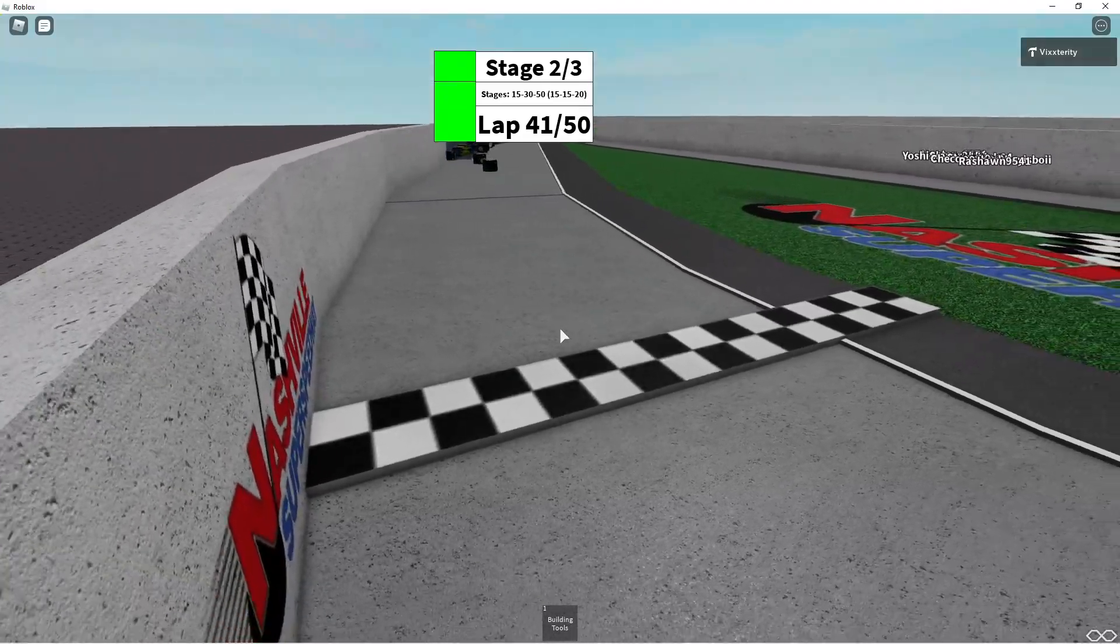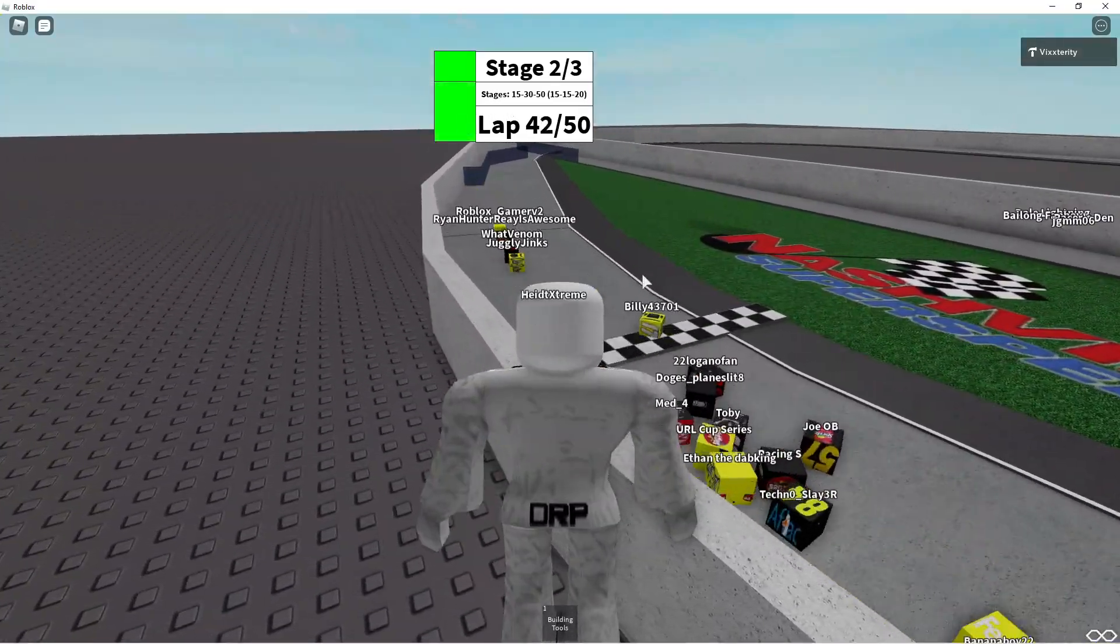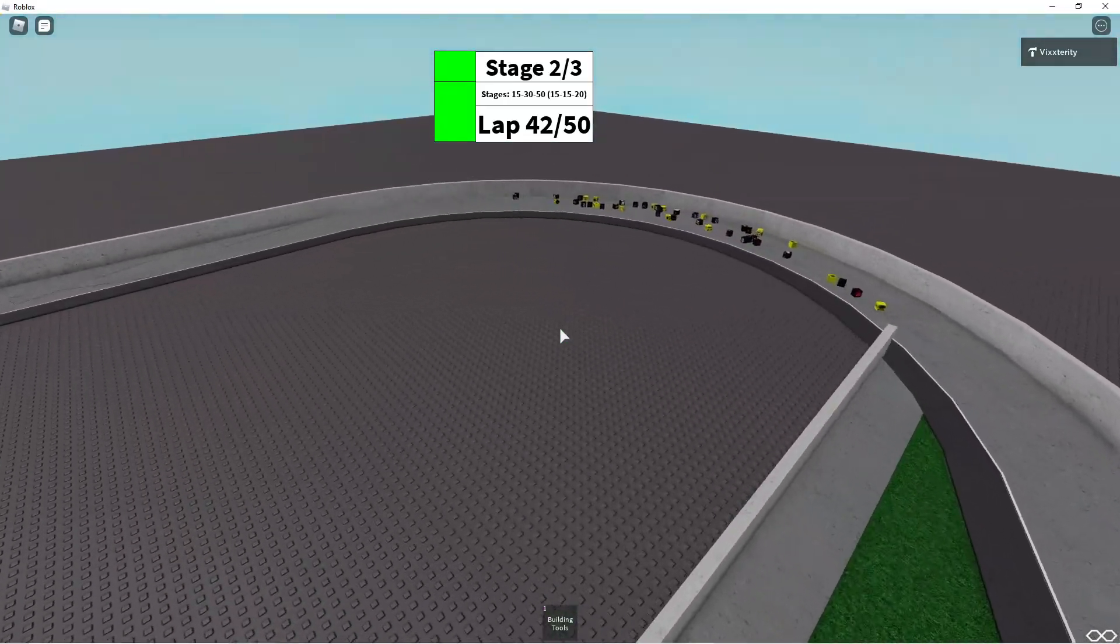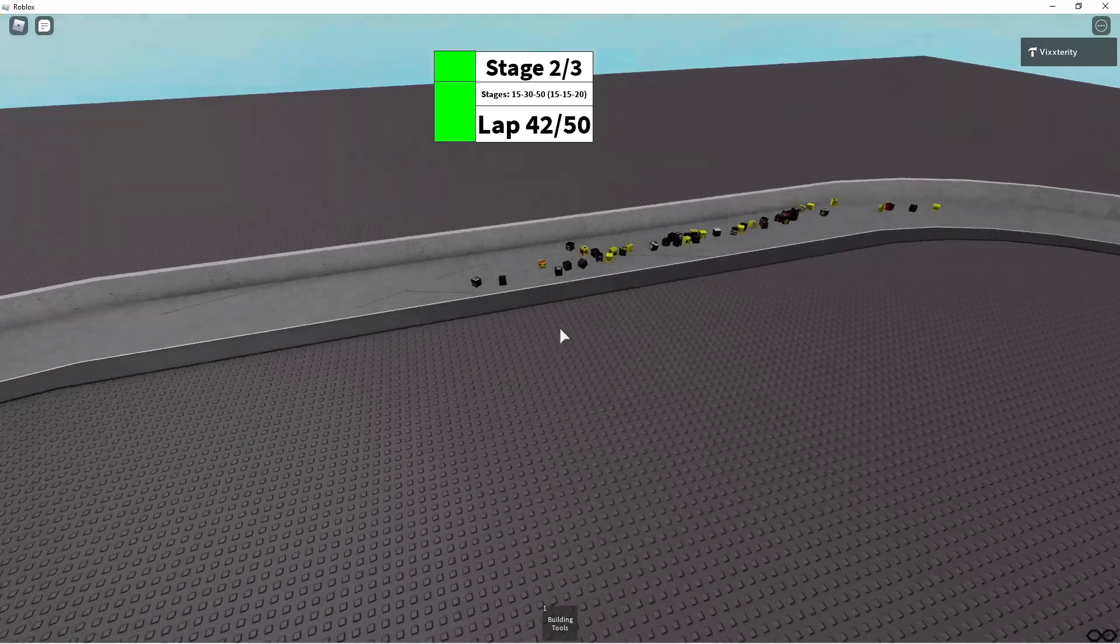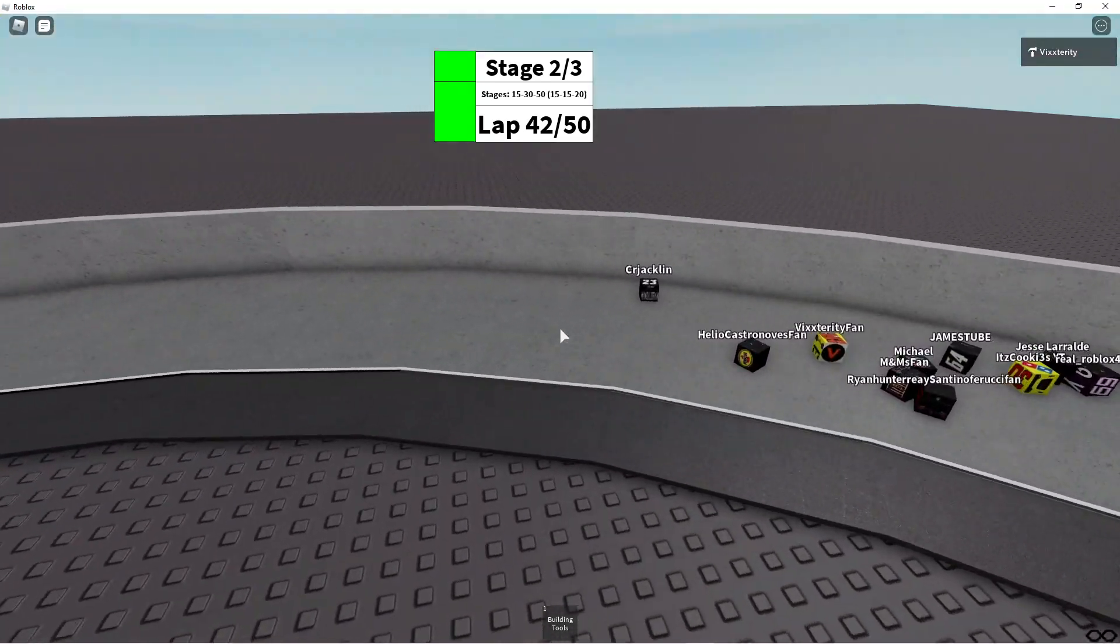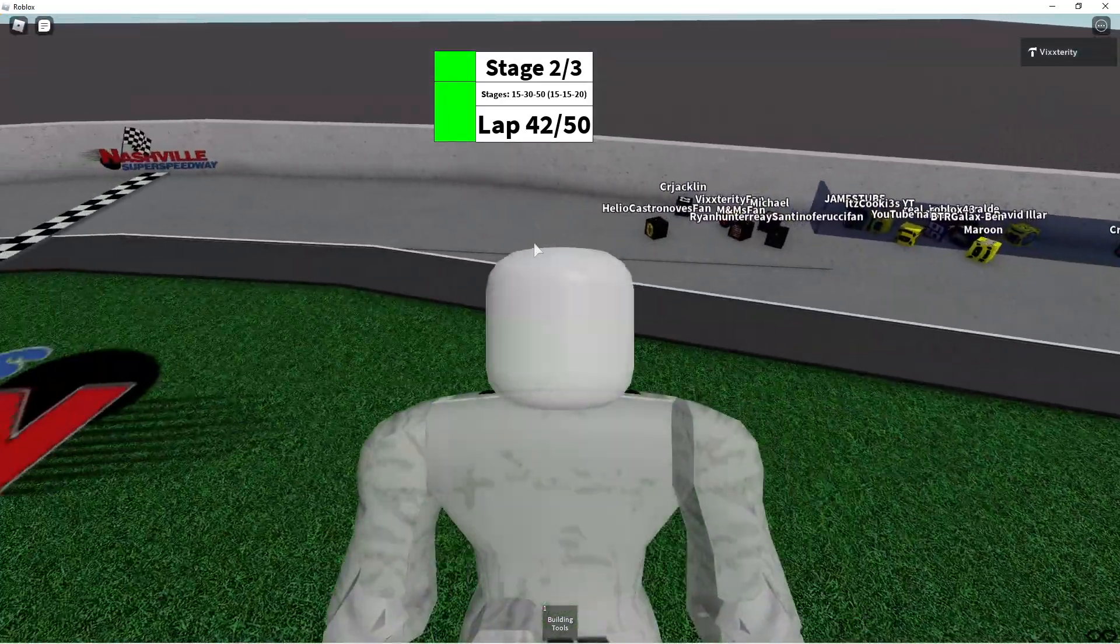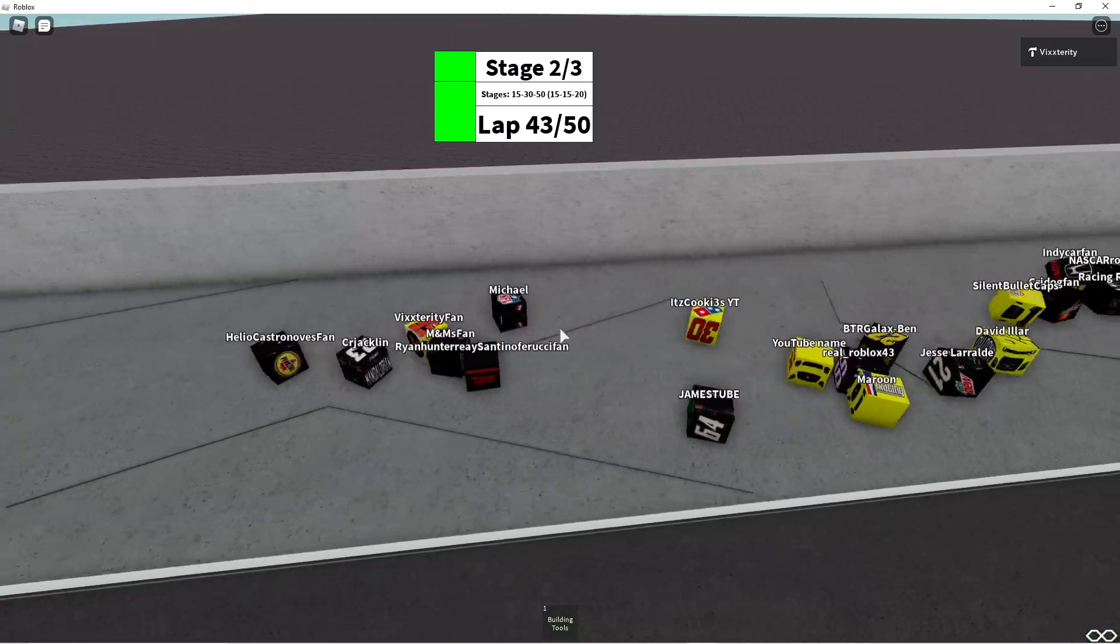He's in 45th right now. He's going to need a miracle if he wants to get in front, but hopefully those playoff points are going to benefit him. Lap 41, Helio Castronovas fan in the three leading the way. Helio Castronovas fan and CR Jaclyn, two non-contenders fighting for the lead, but Vixterity fan in the 56 is right there willing to put up a fight for the lead.